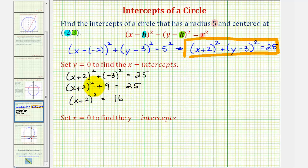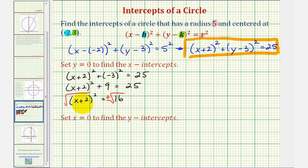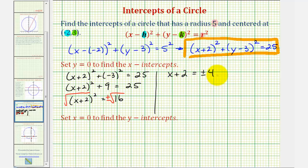Now we undo the squaring by taking the square root of both sides. We must include a plus or minus sign because squaring a positive or a negative both yield positive 16. So the square root of the quantity x plus two squared is just x plus two, and plus or minus the square root of 16 is plus or minus four. Subtracting two from both sides gives x equals negative two plus or minus four, yielding two x-intercepts.